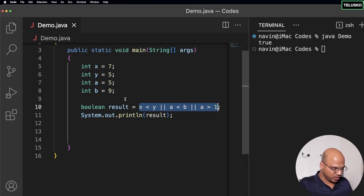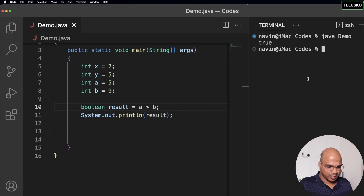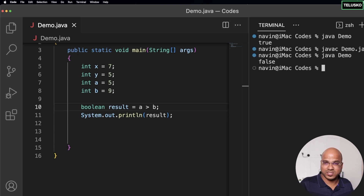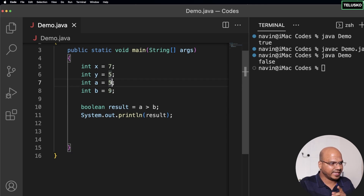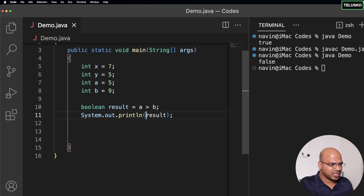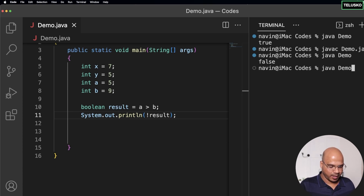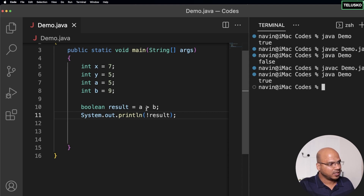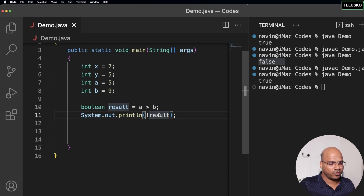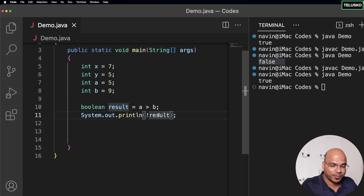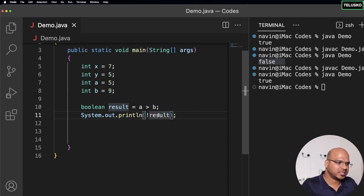Now for the NOT operator — I'll just check 'a > b'. Compiling and running gives false because a is smaller than b. But if I print '!result' instead of result, it will give the opposite value. Since result was false, applying exclamation gives true. This is very important as we move forward to conditions like if-else and for loops, where combining multiple conditions resulting in true or false will be very helpful. We'll discuss one more operator in the next video.